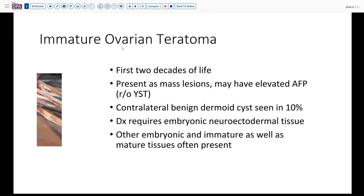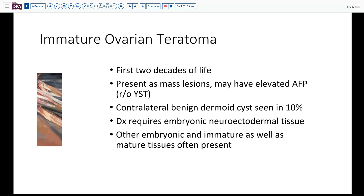Immature ovarian teratoma is usually detected in the first two decades of life. These can present either as mass lesions — in this case an abdominal mass — or they may occasionally be detected with elevated AFP, although in that circumstance you'd also be concerned about germ cell tumors like yolk sac tumor. As in our case, a contralateral benign mature teratoma can be seen in about 10% of cases. We need to see immature neural ectodermal tissue, and other immature and mature embryonic tissues will be seen as well.